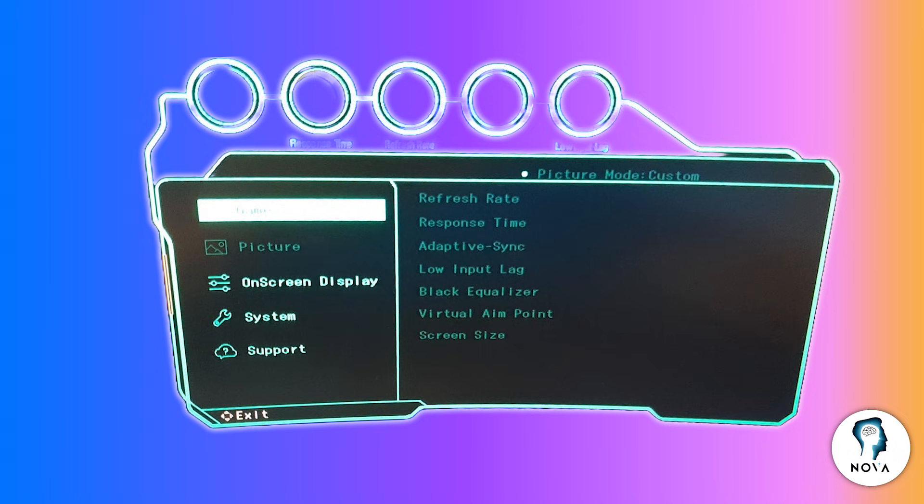In Picture Mode, choose a mode suited for gaming. Many users find a custom or game mode works best. This gives balanced colors and performance rather than oversaturated or artificial visuals.